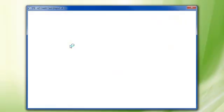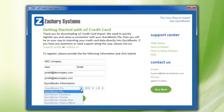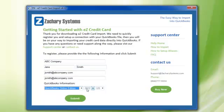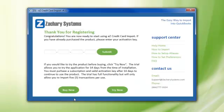The registration screen will appear. Simply fill out all of the basic information and make sure you choose the QuickBooks Online option from the drop-down menu, and then click Submit. A Thank You For Registering page will appear.